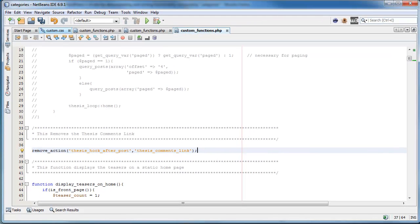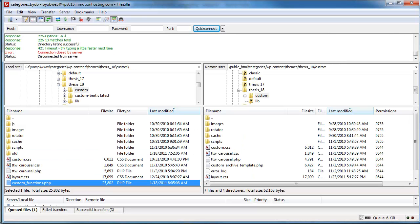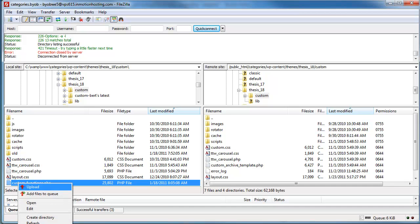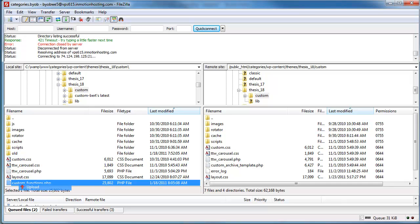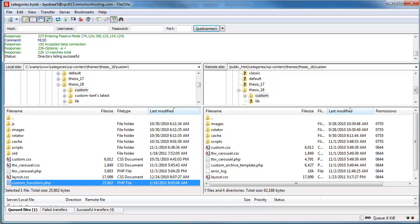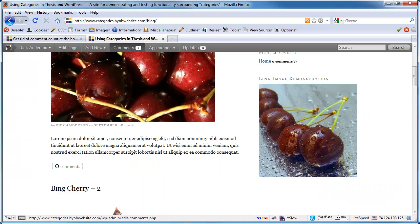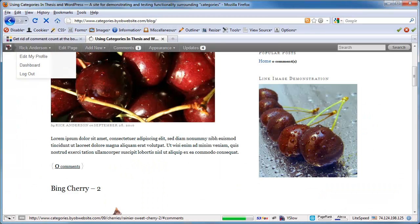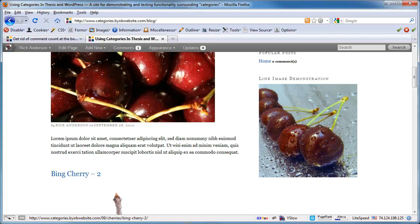So let's go ahead and save it, save the custom functions PHP file. Open up our FTP manager, which in this case is FileZilla and I already have it prepared. So we'll just select the custom functions PHP file on the left, upload it onto our website, and then open up the website and refresh. And this should be gone. And there it is.